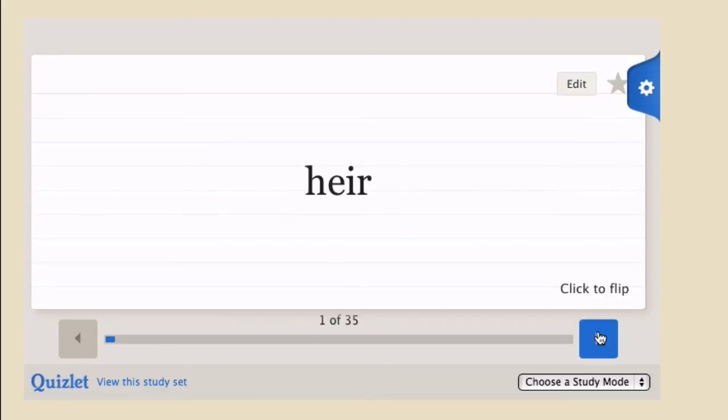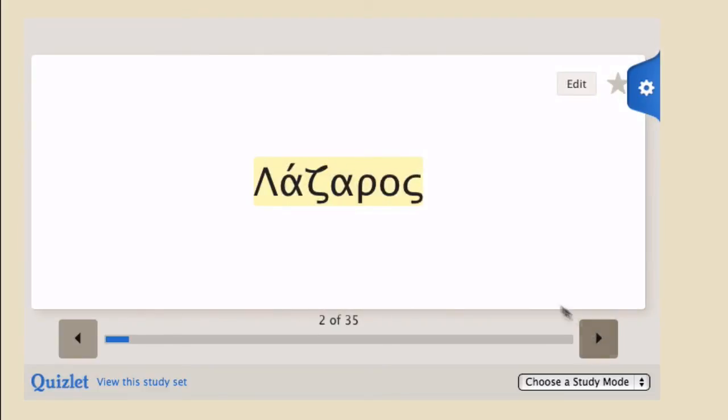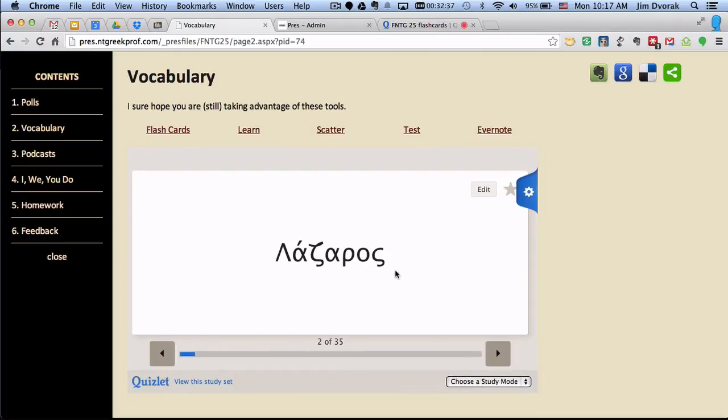So if I go to the next card, as soon as the card loads, you'll hear the word pronounced. Again, you can click on it and it will play the pronunciation again. So just a little bit to tell you about how you can get in and turn that on. If you need some help with it, just let me know.